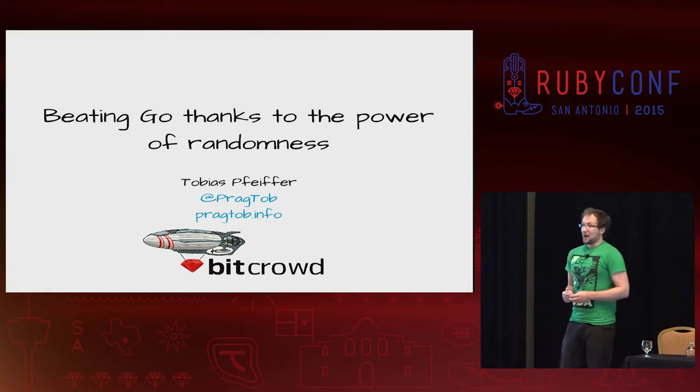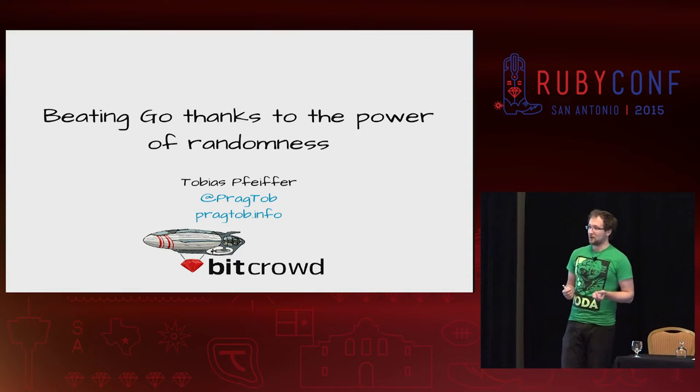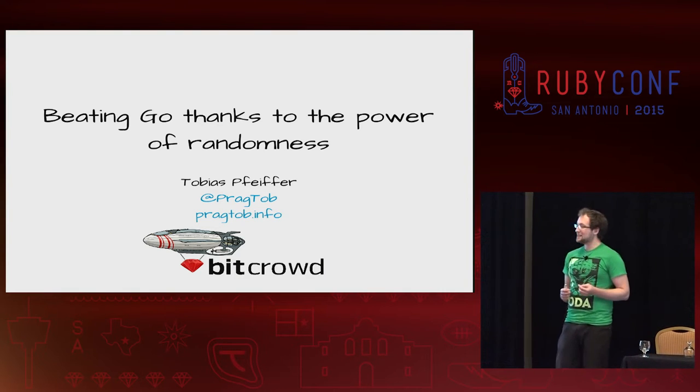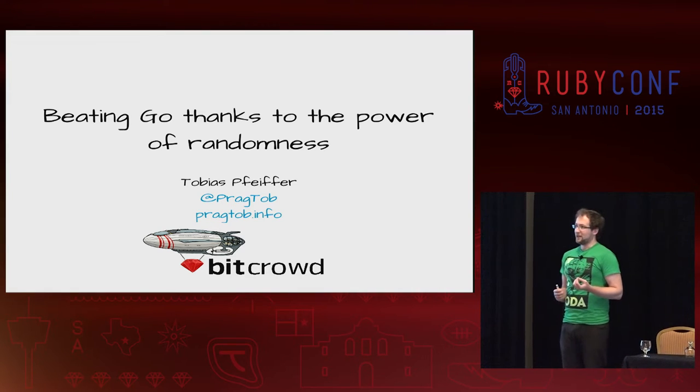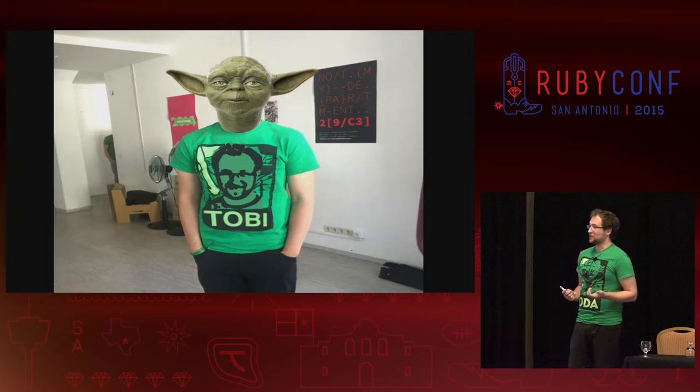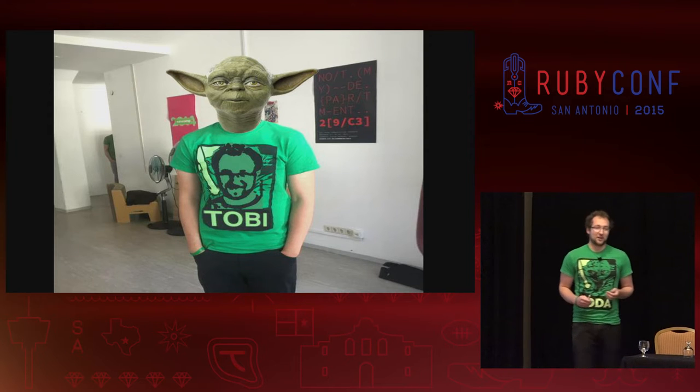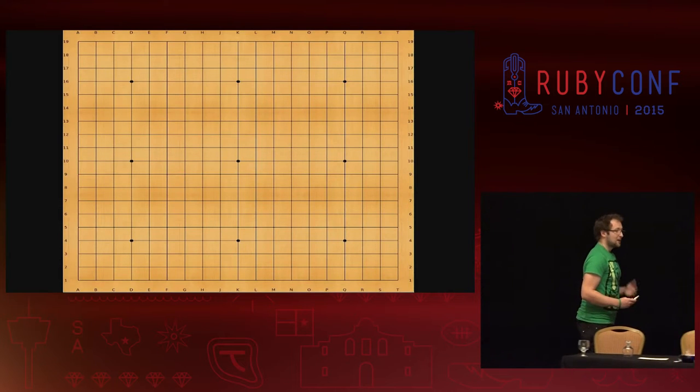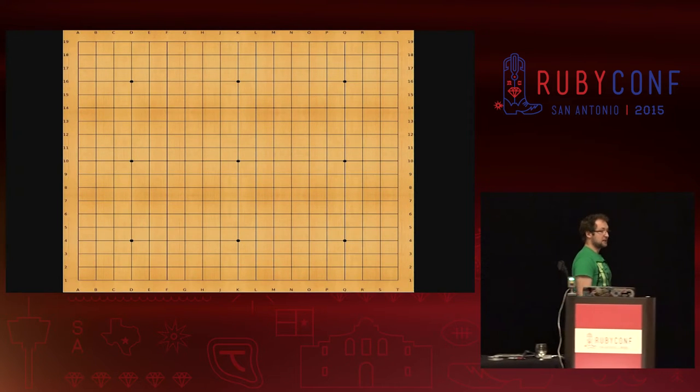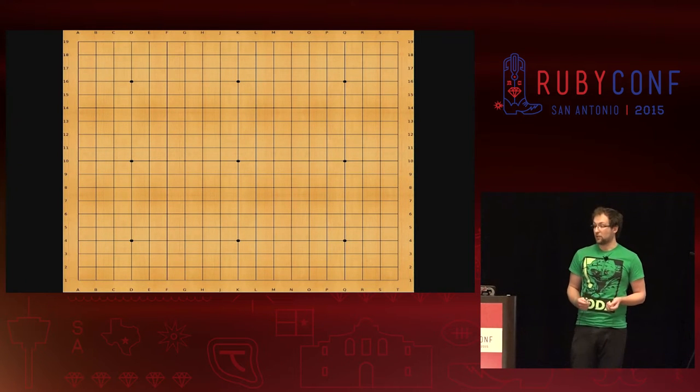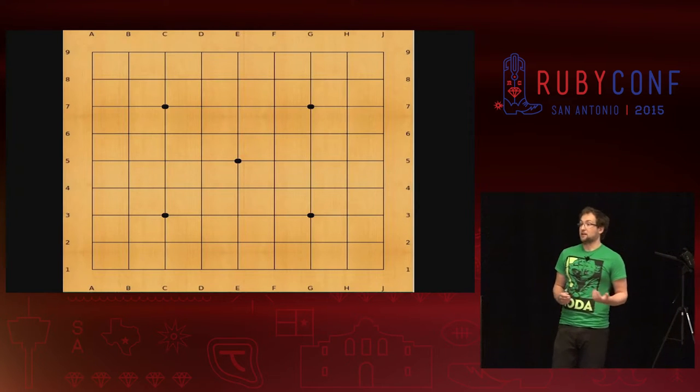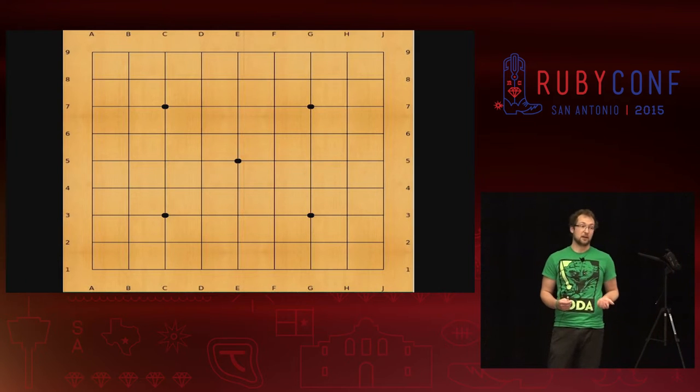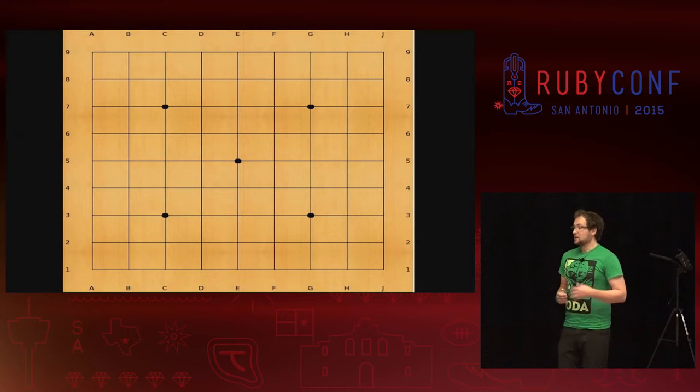Some of you might be concerned about my T-shirt because it's Yoda. Would Yoda allow him to wear the T-shirt of Yoda? There's a saying that Superman wears a Chuck Norris T-shirt, so Yoda obviously wears a Tobi T-shirt. We're buddies. Continuing with the basics of Go, it's played on a board with lines and intersections. The normal size is a 19x19 board. We also have 13x13 and 9x9. Normal professional games are played on the 19x19 board.